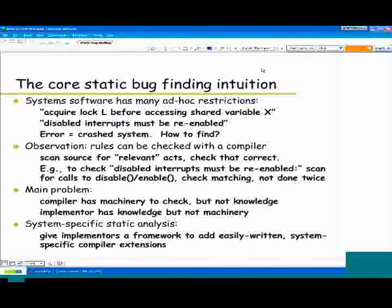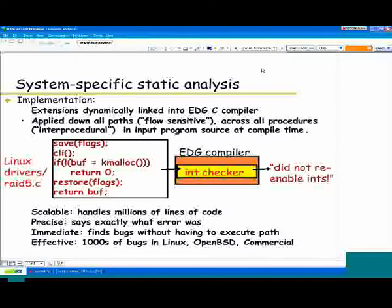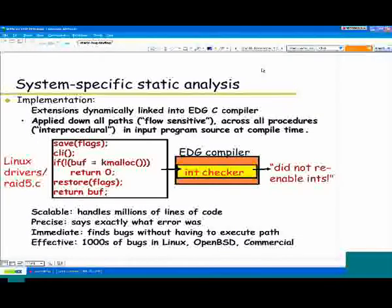This talk is about how to solve this problem — unsurprisingly, we just combine them. You take static analysis and make it heavily extensible by system designers or implementers. You give them a framework so they can write very simple system-specific compiler extensions that get linked into the compiler and then run over your source code. The way we do it is we punch a hole on the side of the EDG C compiler. You write a little checker, it's dynamically linked into the compiler, applied on all paths in your source code — so it's flow-sensitive. It goes across all procedures, so it's interprocedural. It happens at compile time: you're not running test cases, you're just shoving the code through the compiler and it spits out bugs.